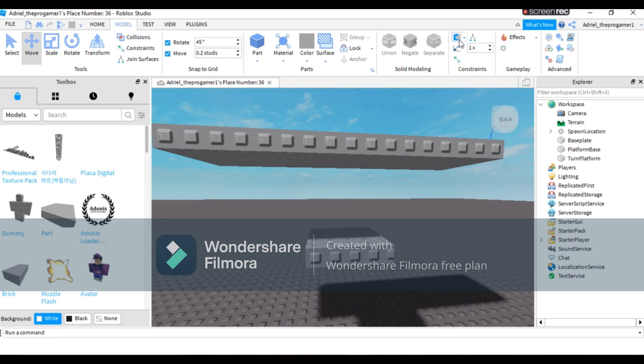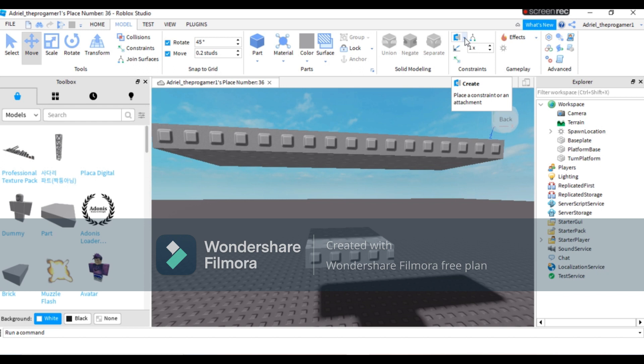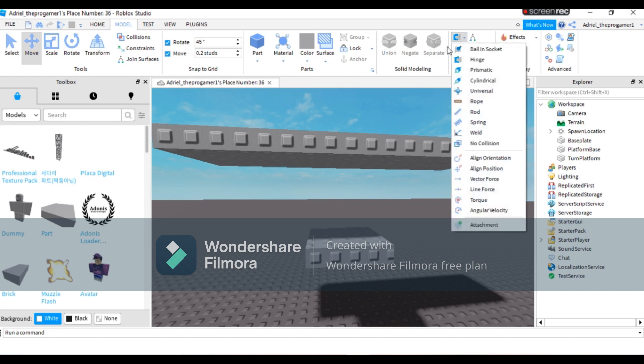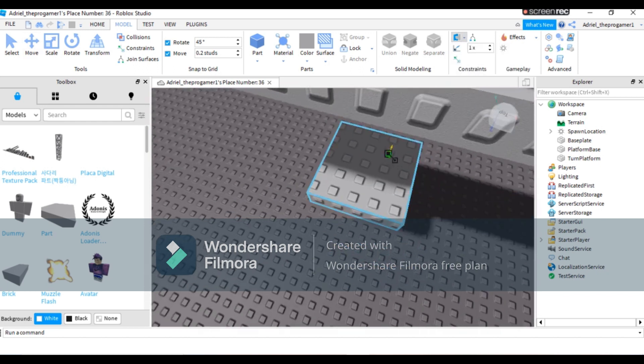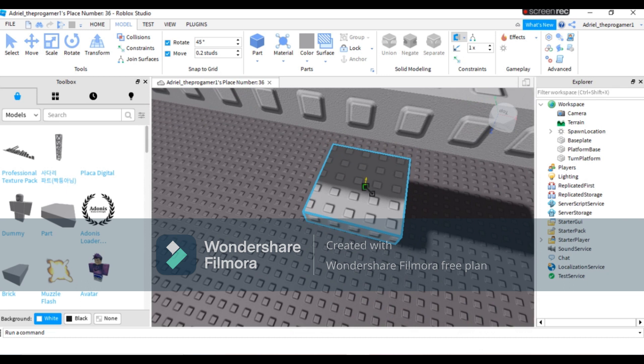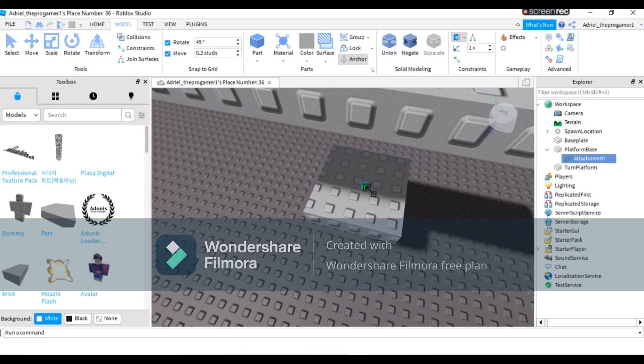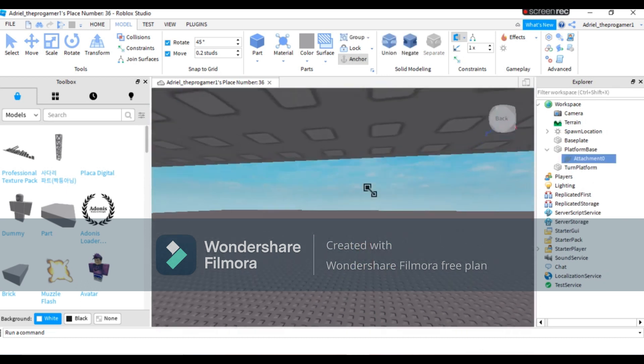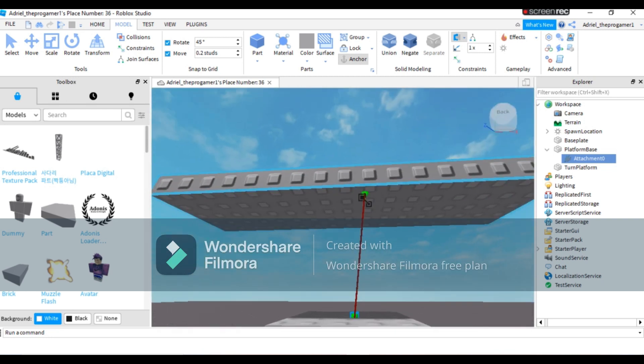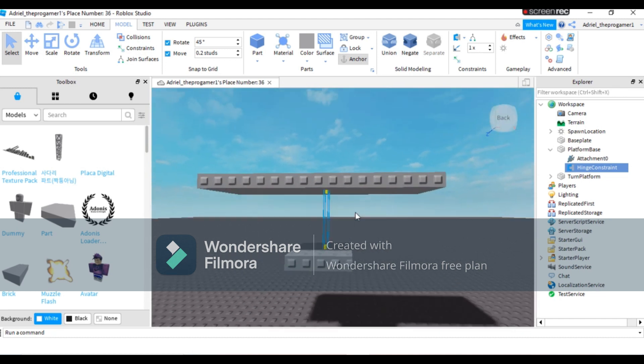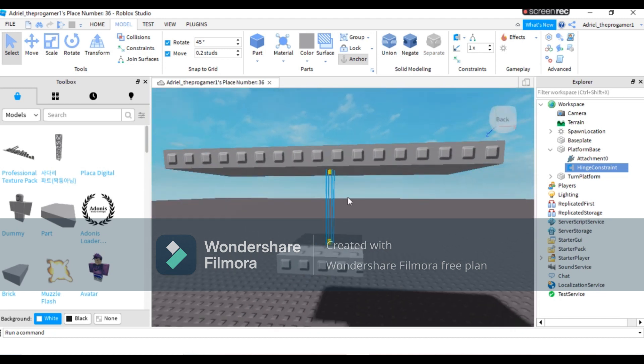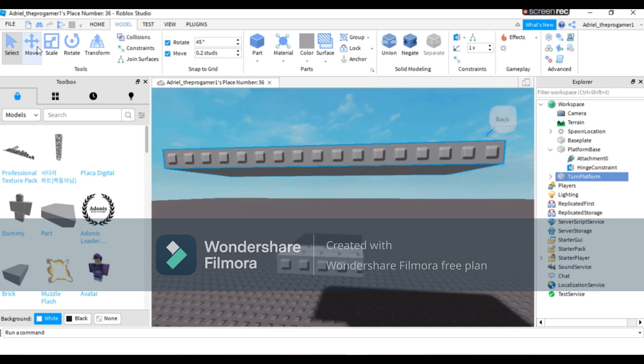To add a hinge, press Model and then press the Create button. Press the arrow beside Create, then press Hinge. Select your platform base and connect it to your turn platform. Make sure it's straight so it will spin properly.